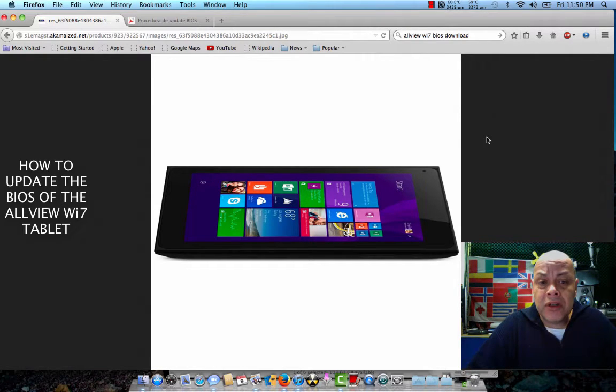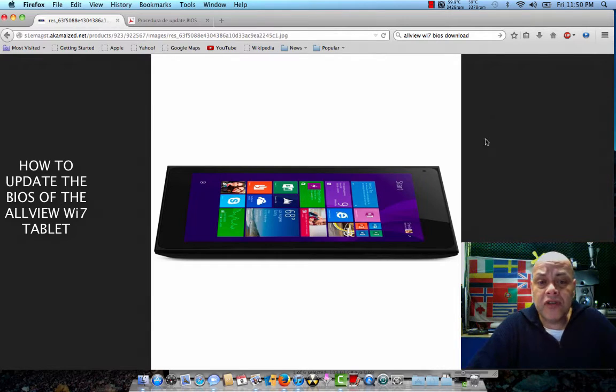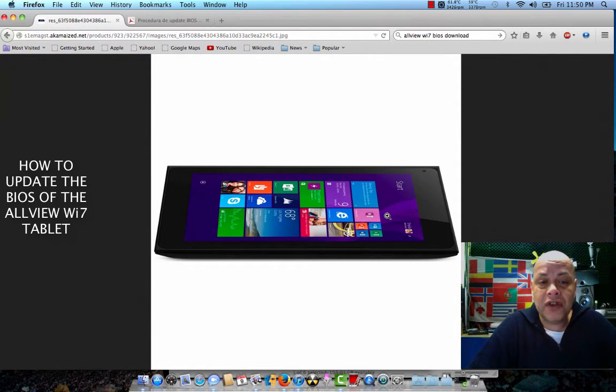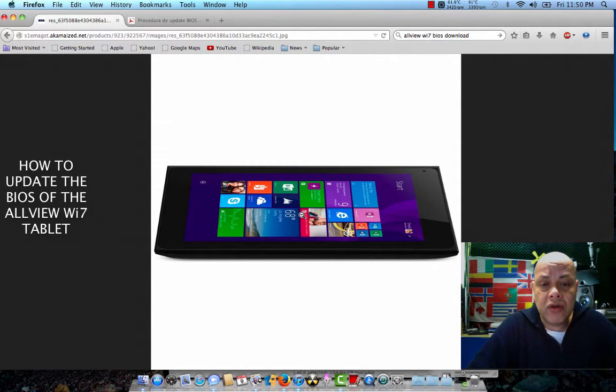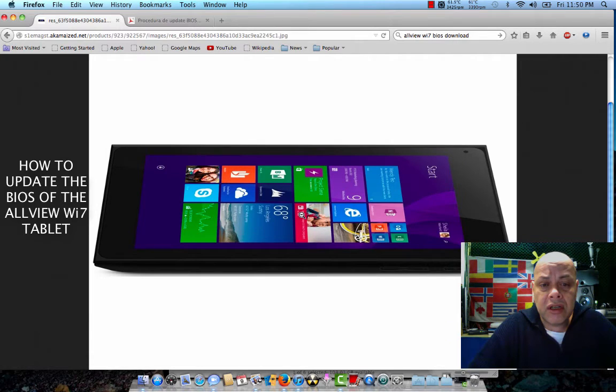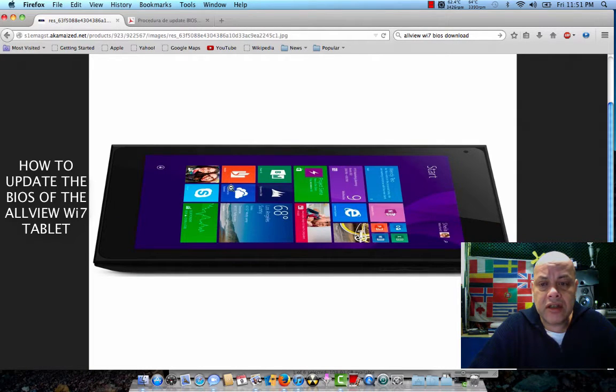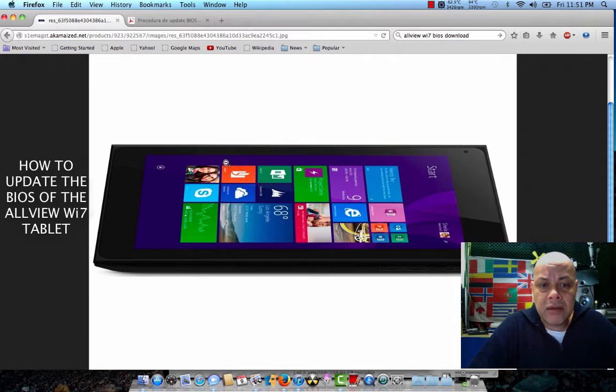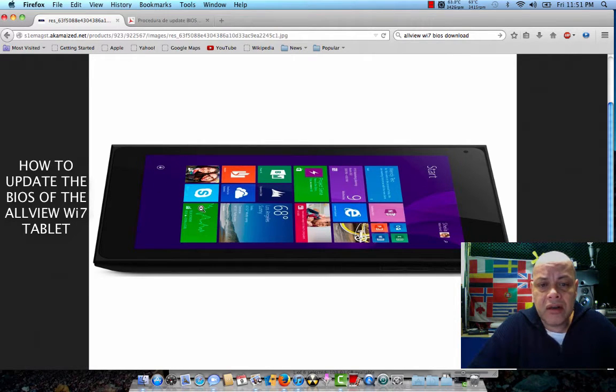You can see the tablet here in front of me. It's a tablet of 150 euros that's been sold a lot in Romania and locations up there. It's a tablet that I never saw here in Holland, but a friend of mine has it.